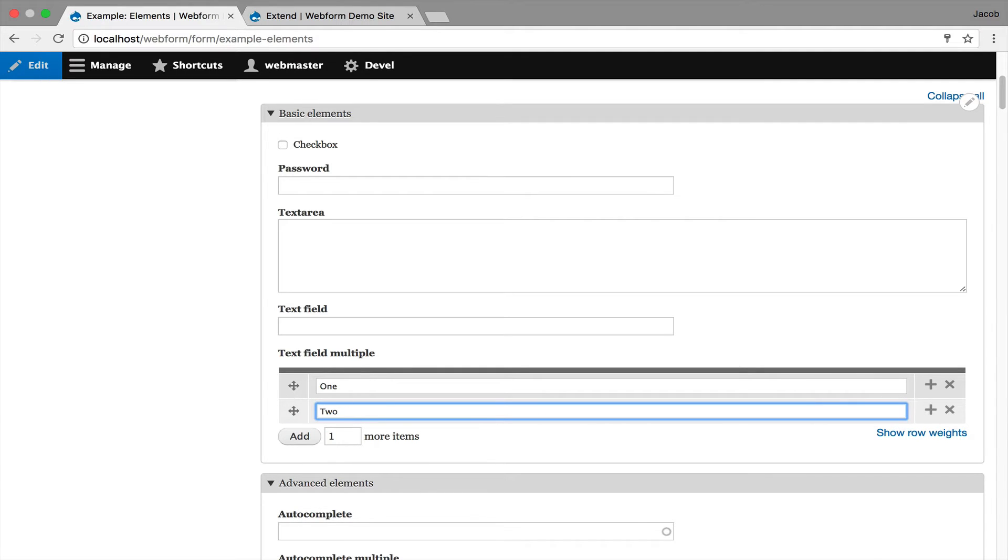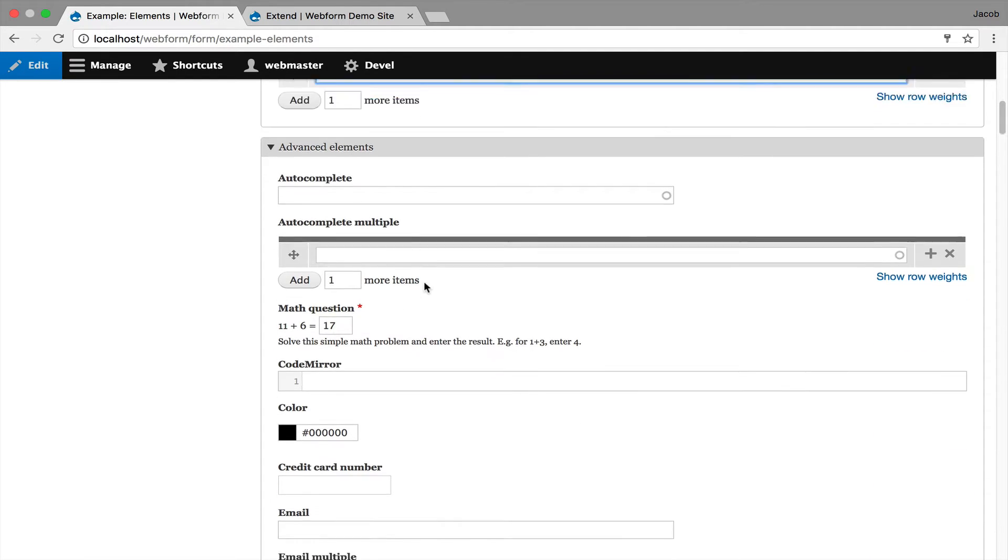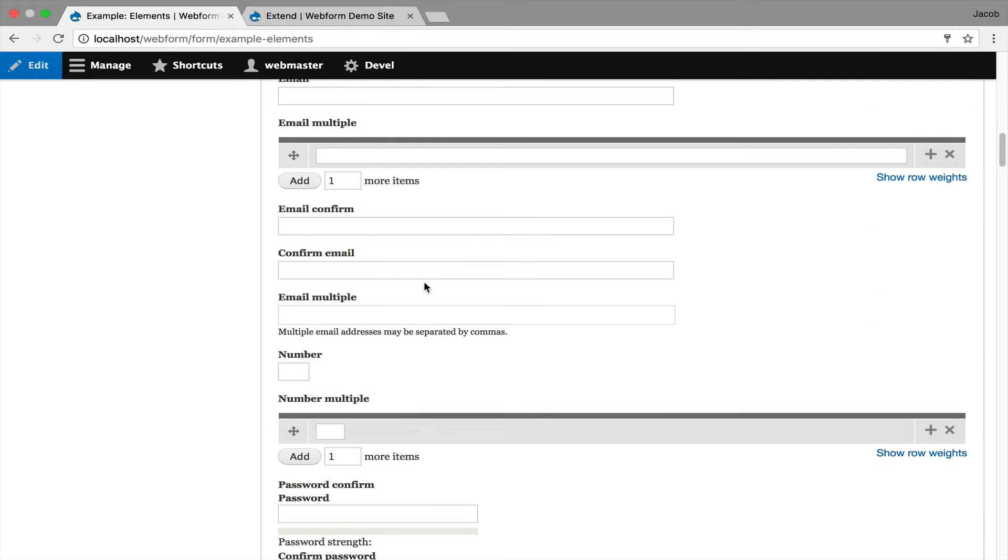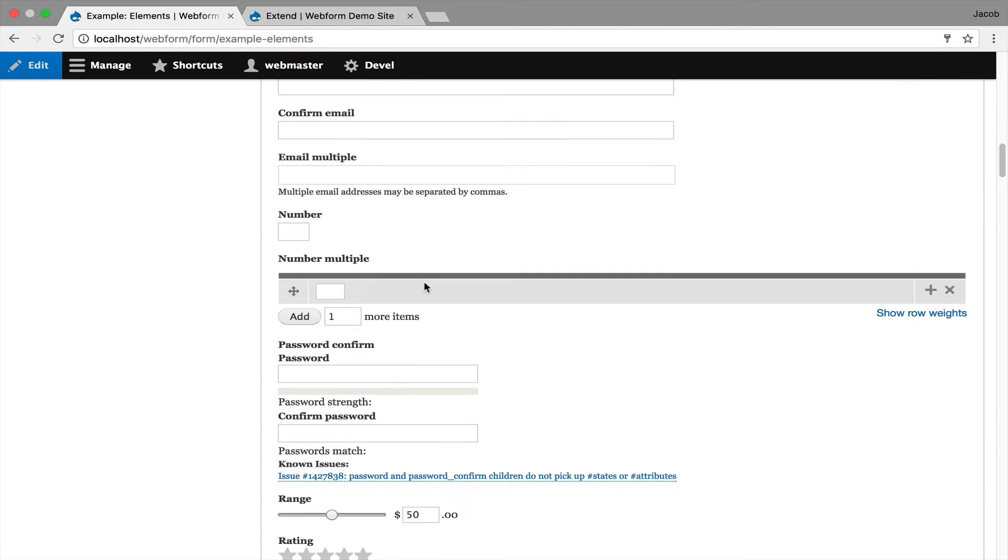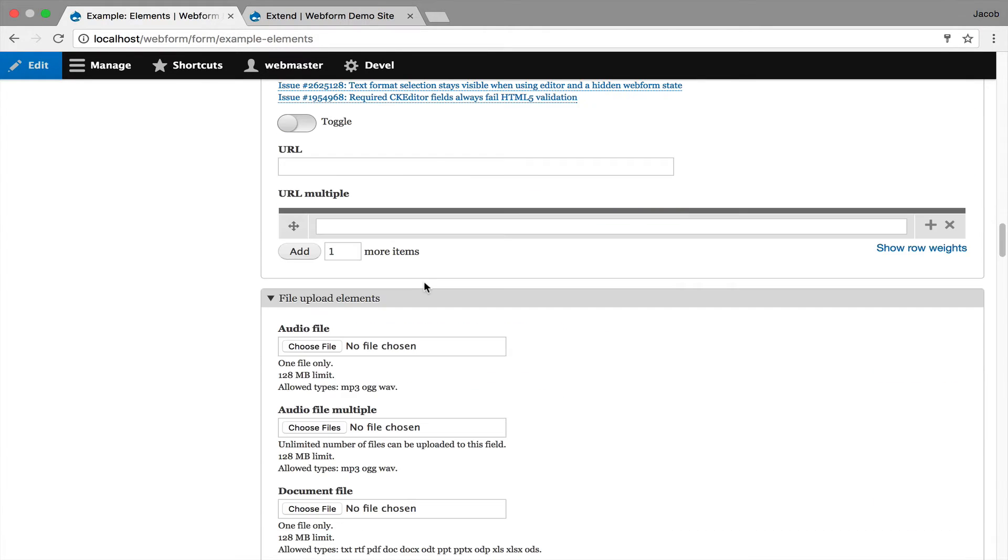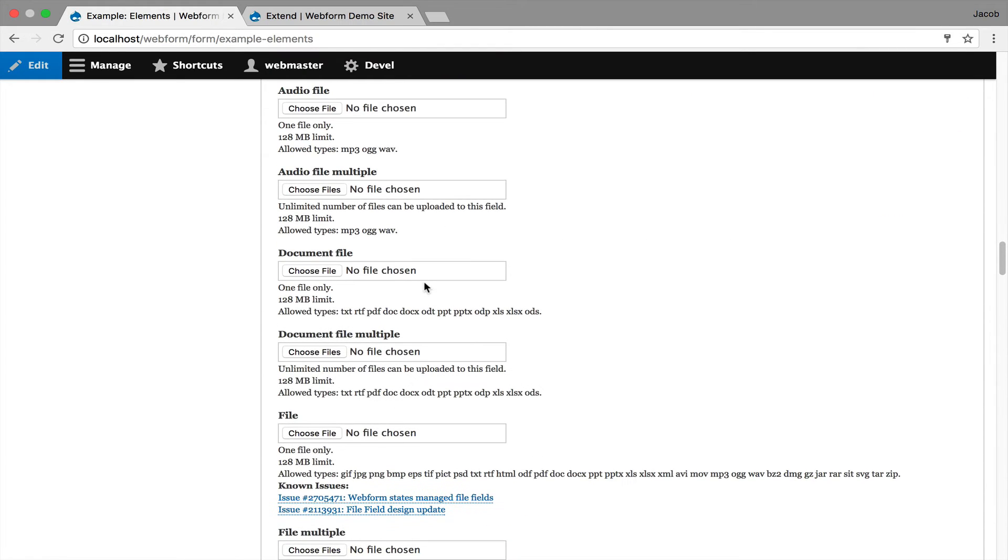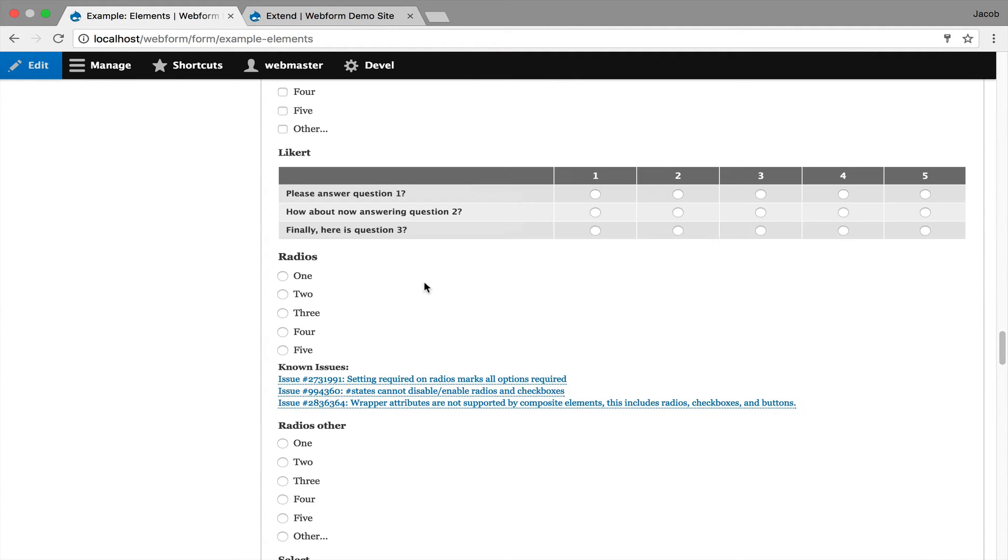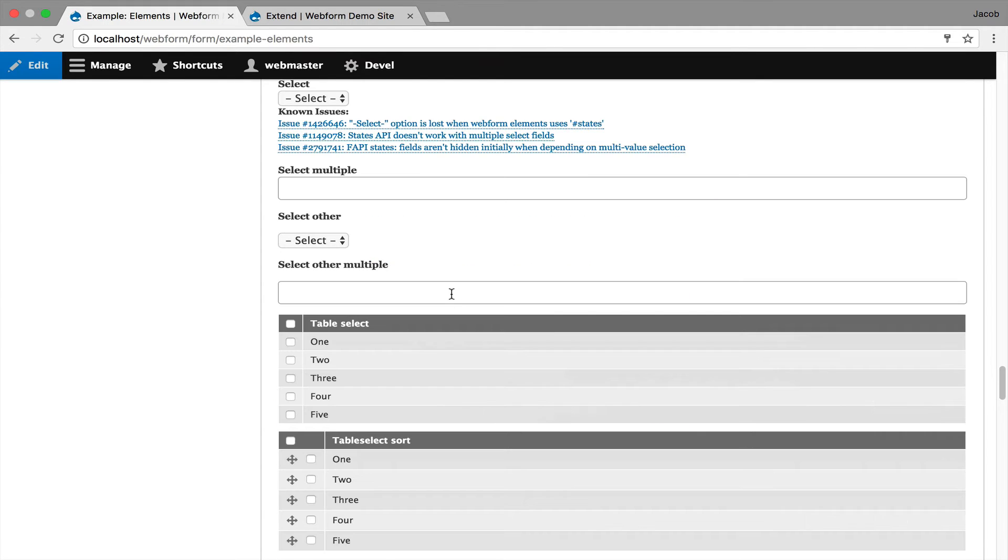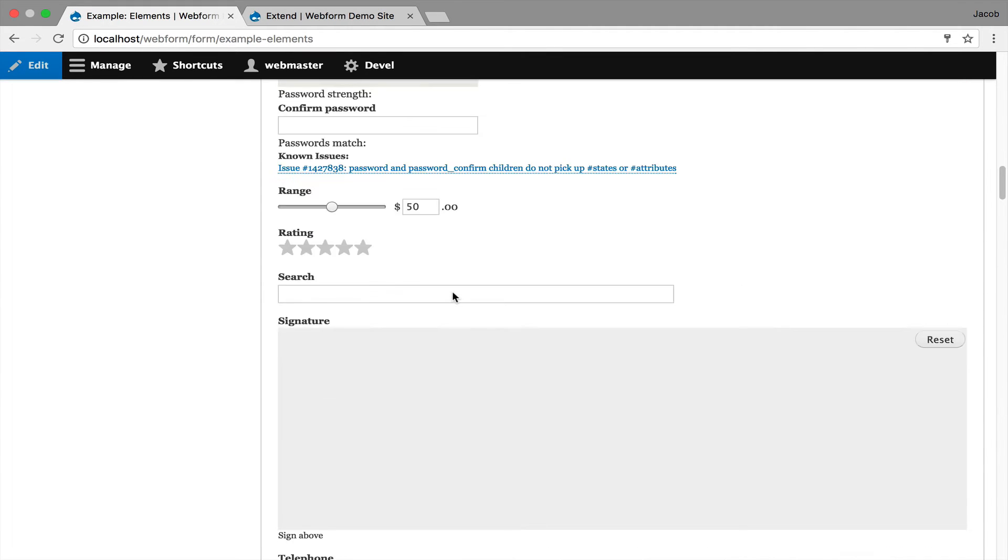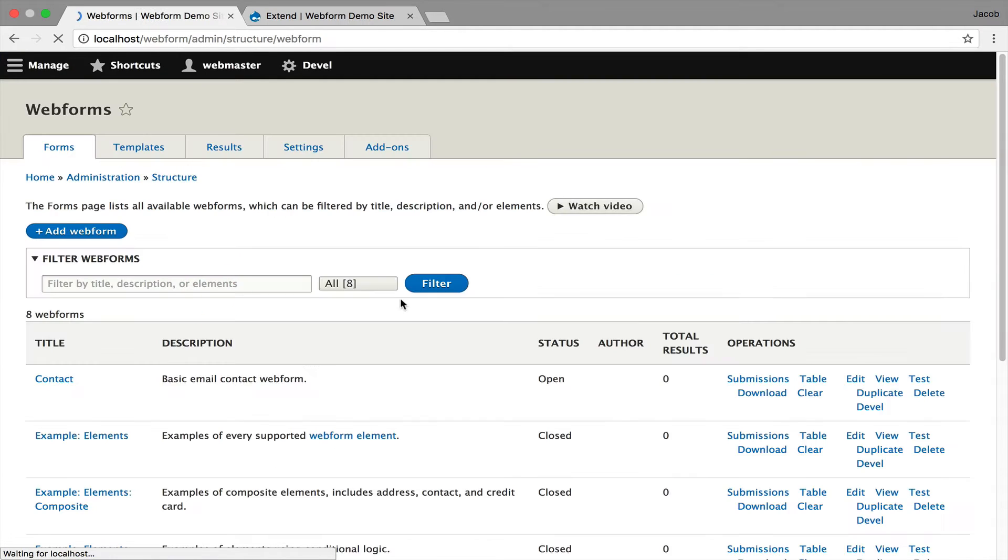It's very similar to how Fields API works. As I scroll through, you start seeing you have auto-complete elements, email, numbers, URLs. We already have file support. I'm calling these basic elements with multiple value support, and it's all it is is a checkbox that you have to check off, and you can start collecting multiple values.